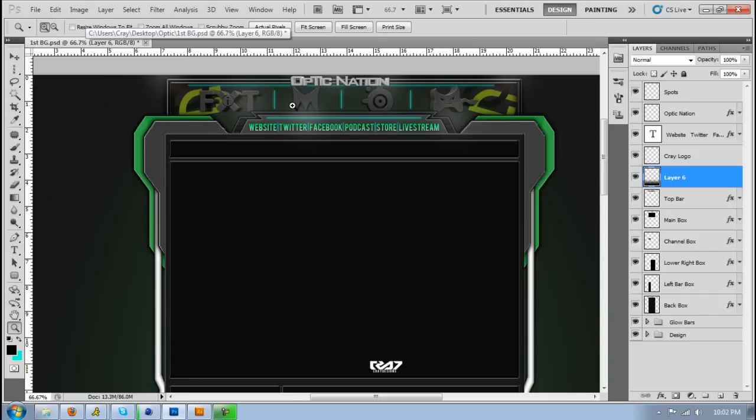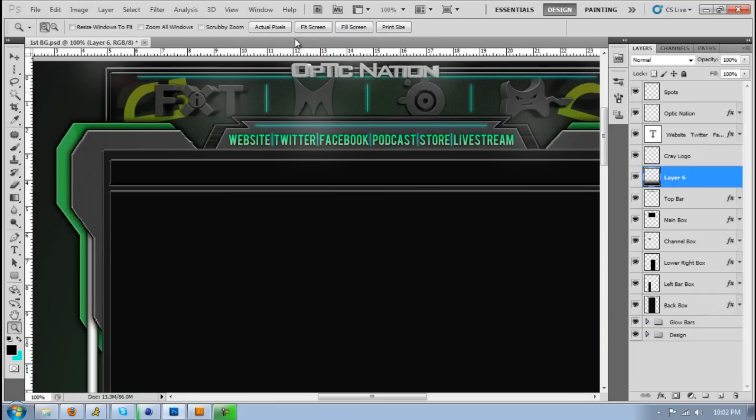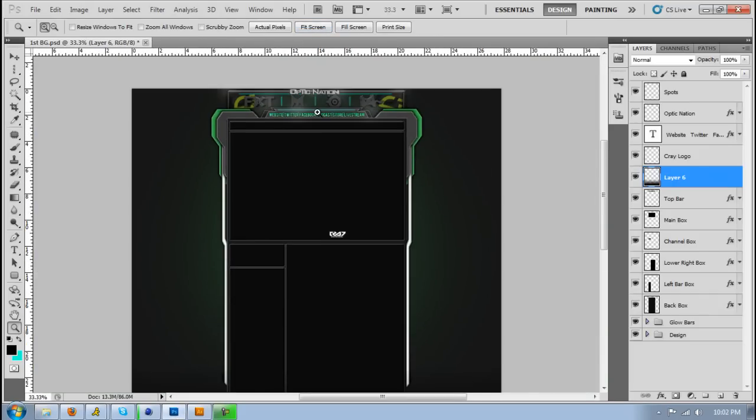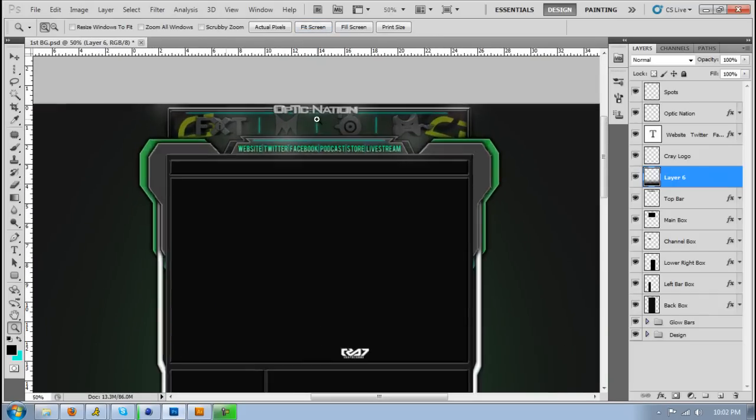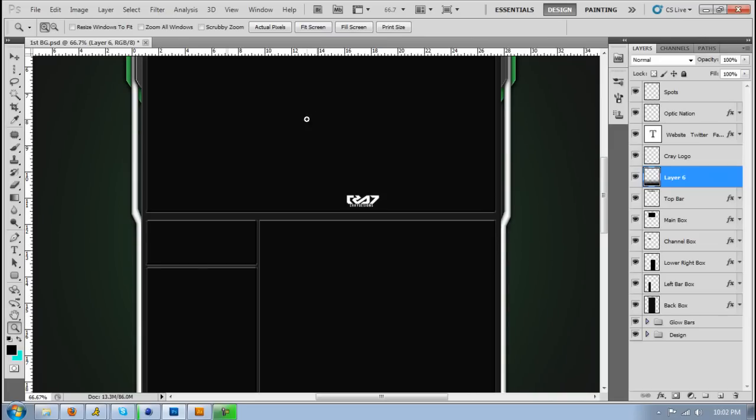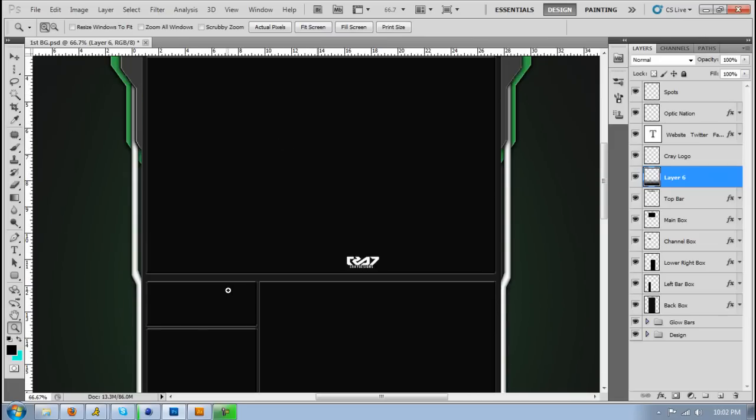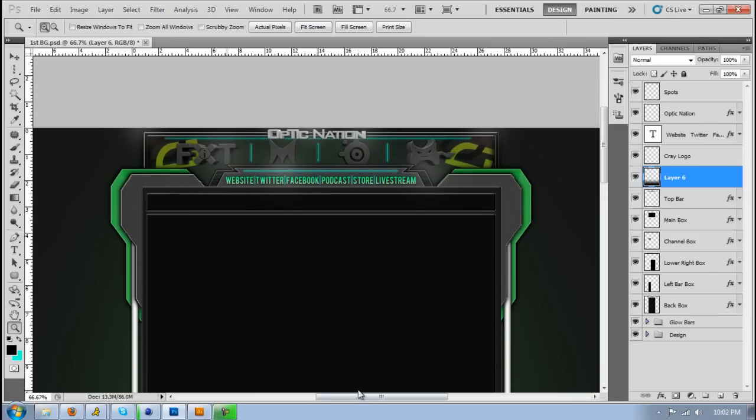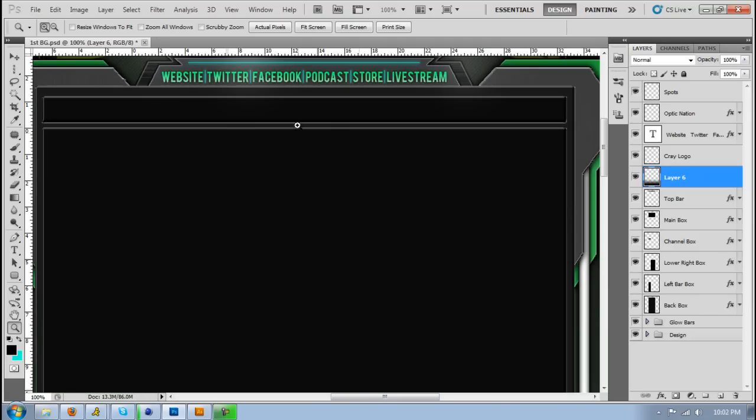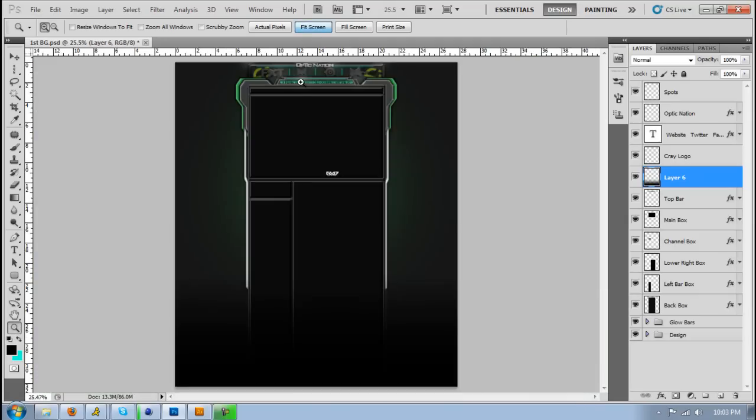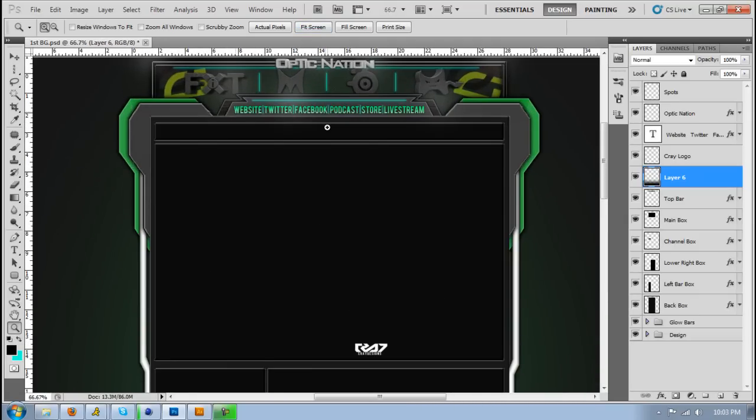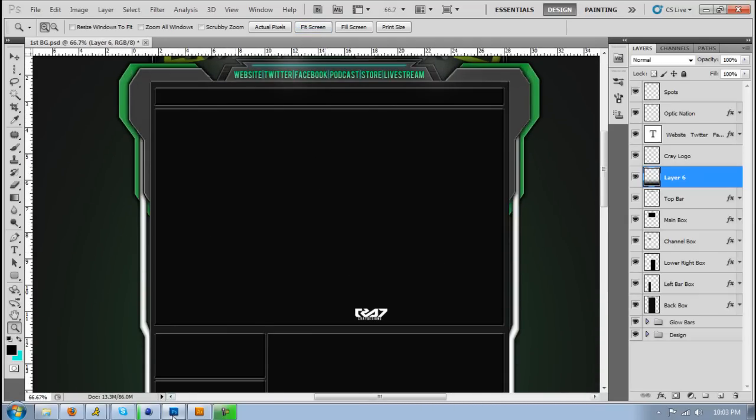But anyways, the background, it's just something simple and nice. Hopefully, OpticNation likes it. Please comment, rate, and subscribe if you guys haven't. Watch my tutorials, I do a lot of tutorials. I make intros for those new people that are just watching my videos.